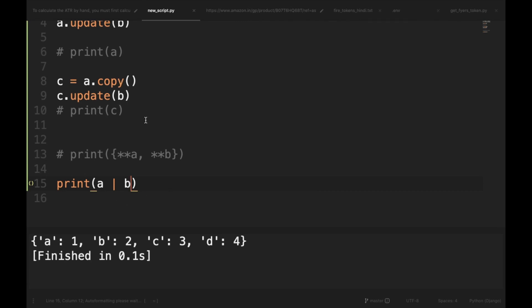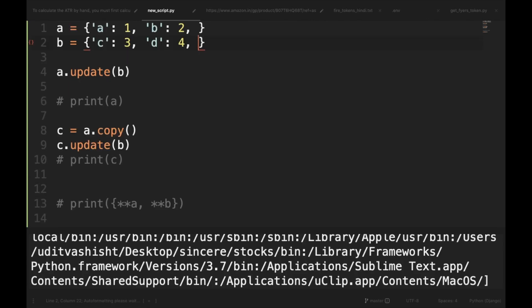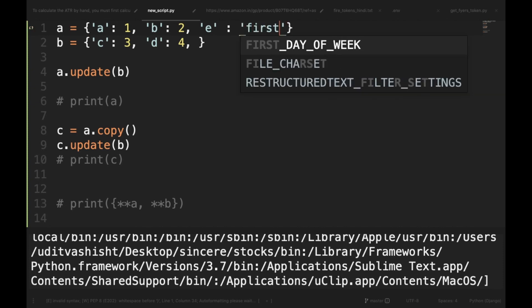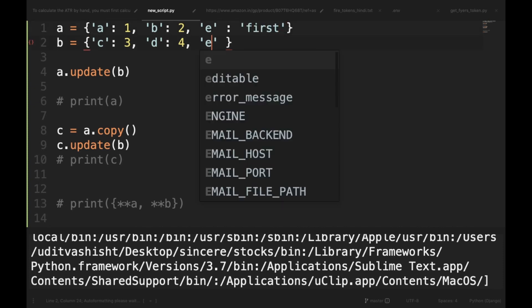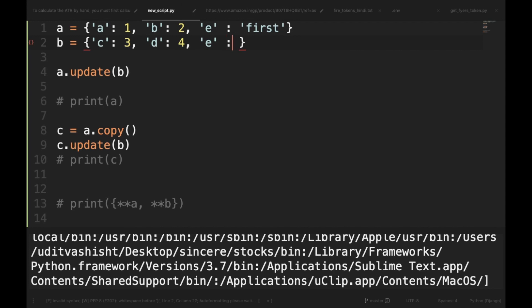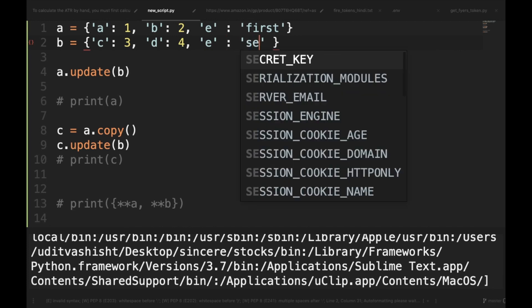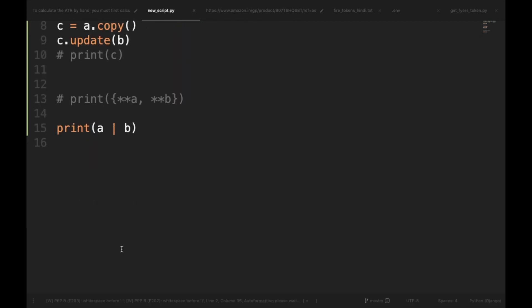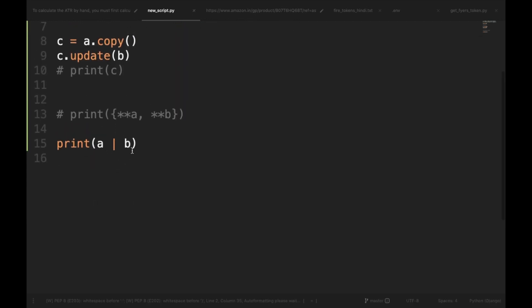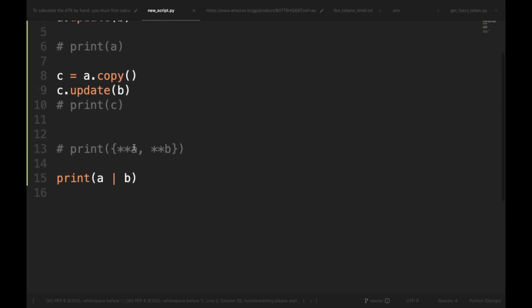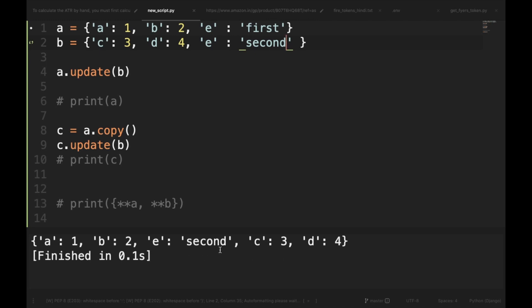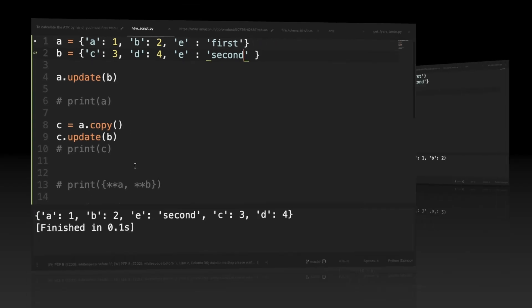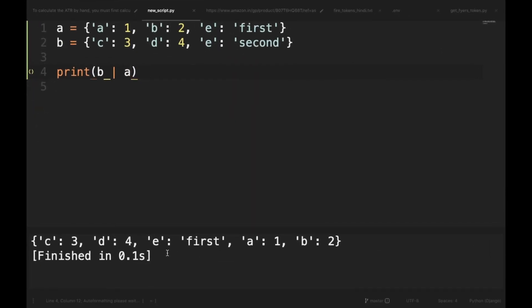Now if a key appears in both operands, the last seen value wins. For example, if we add a common key to both the dictionaries, E is first, and here also we will say E is second. So in this case, if we are merging A with B and B is on the right hand, then the value of E in B would win. So let's run it. So here you can see that E is second. Now we have changed the order and then E is first. So the right hand operand wins.